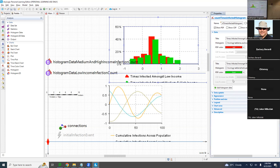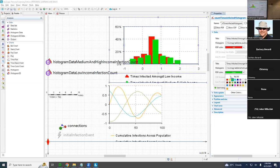Maybe we'll color them differently. I'll make the low-income one red, and medium and high — maybe green. Actually, maybe that's a little too bright. Let's do blue.